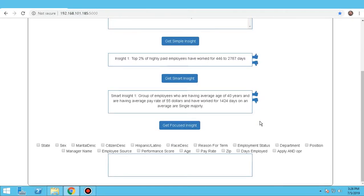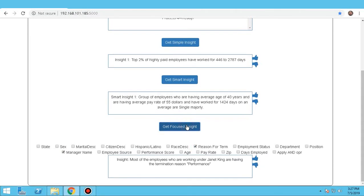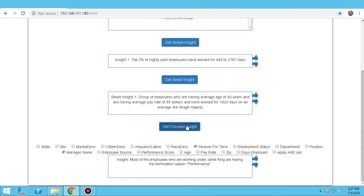Now, for Focused Insights, the user can customize the insights he wishes to view based on the options provided. For example, if a user selects Manager Name and Reason for Termination, and clicks on Focused Insights, he will be able to view the data based on exactly what he selected.